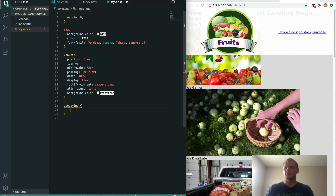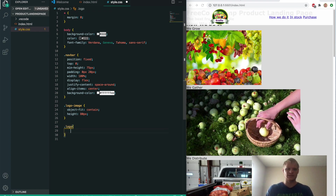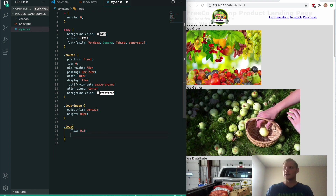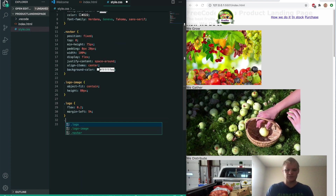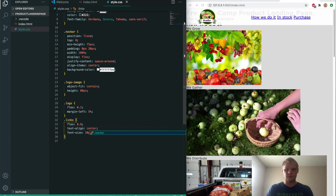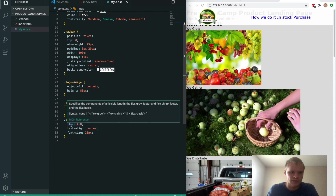We'll select our logo image and make it smaller — object-fit contain to keep its aspect ratio and a height of 80 pixels. That made it a lot smaller. Next we'll select the logo div and give it a flex of 0.2 and a margin-left of 5%. Then we'll grab the links and give them a flex of 0.8, text-align center, and a font size of 20 pixels. The flex of 0.2 and 0.8 means the logo takes up 20% of the space and the links take up 80%.